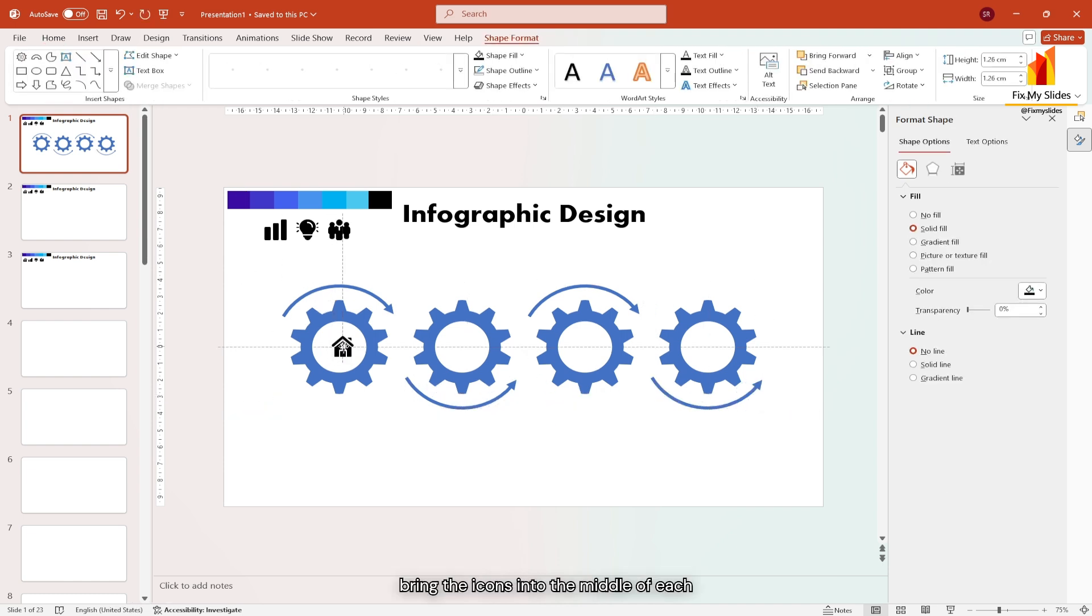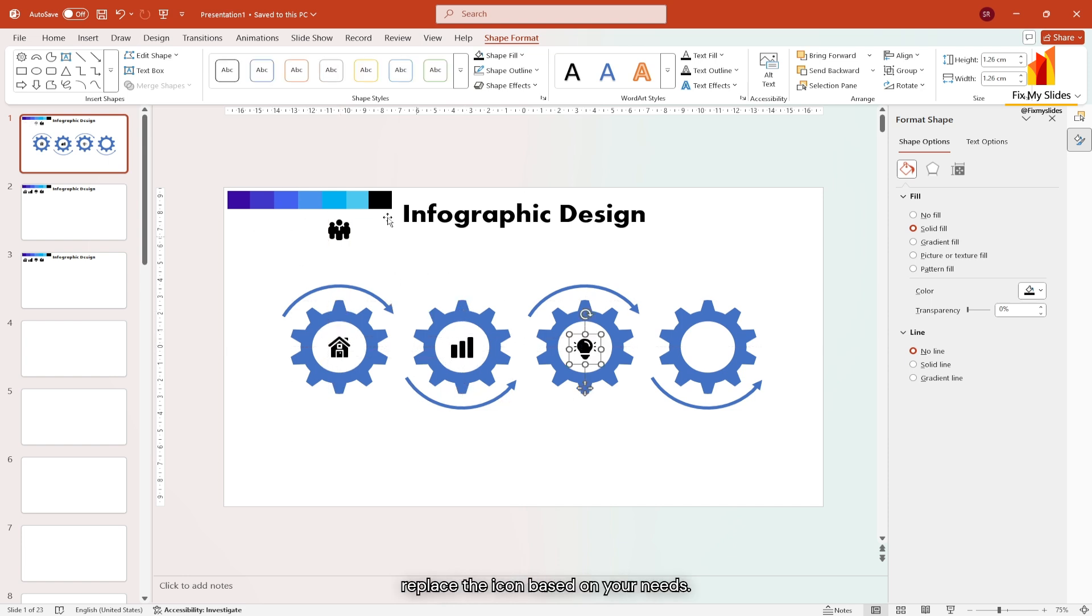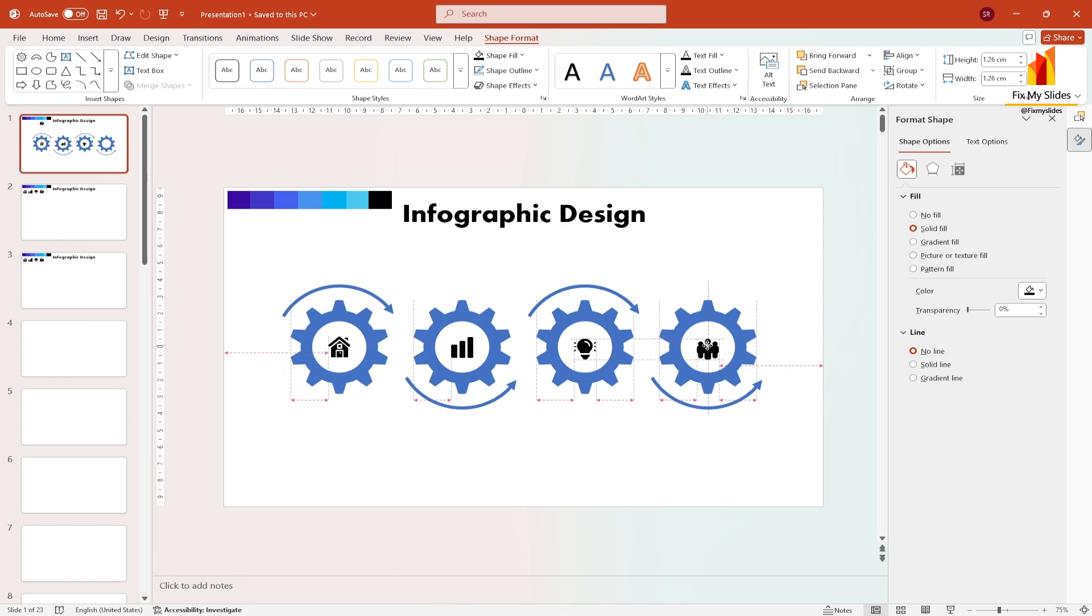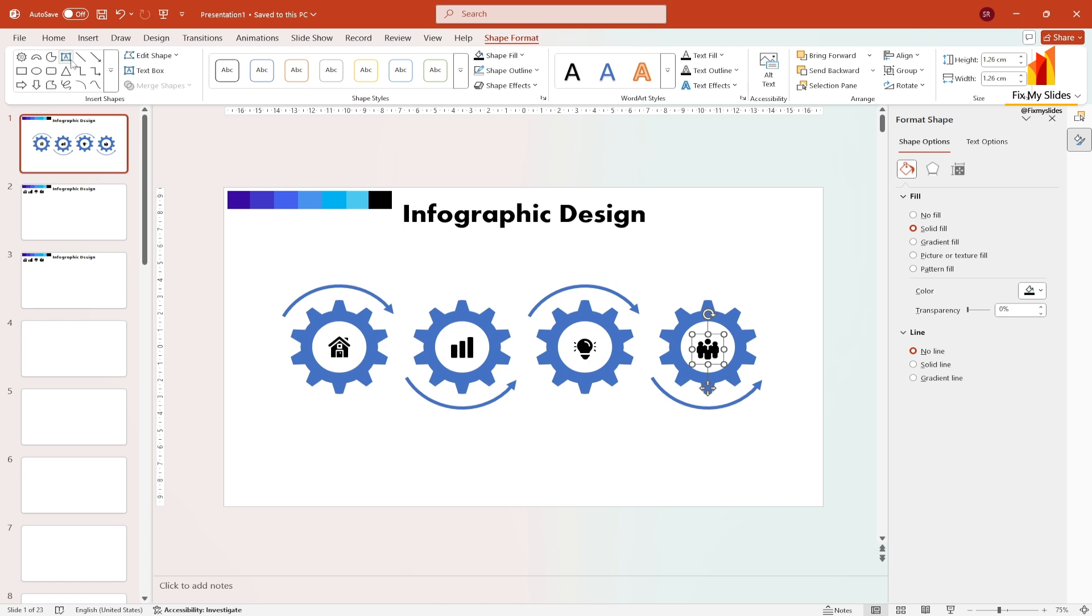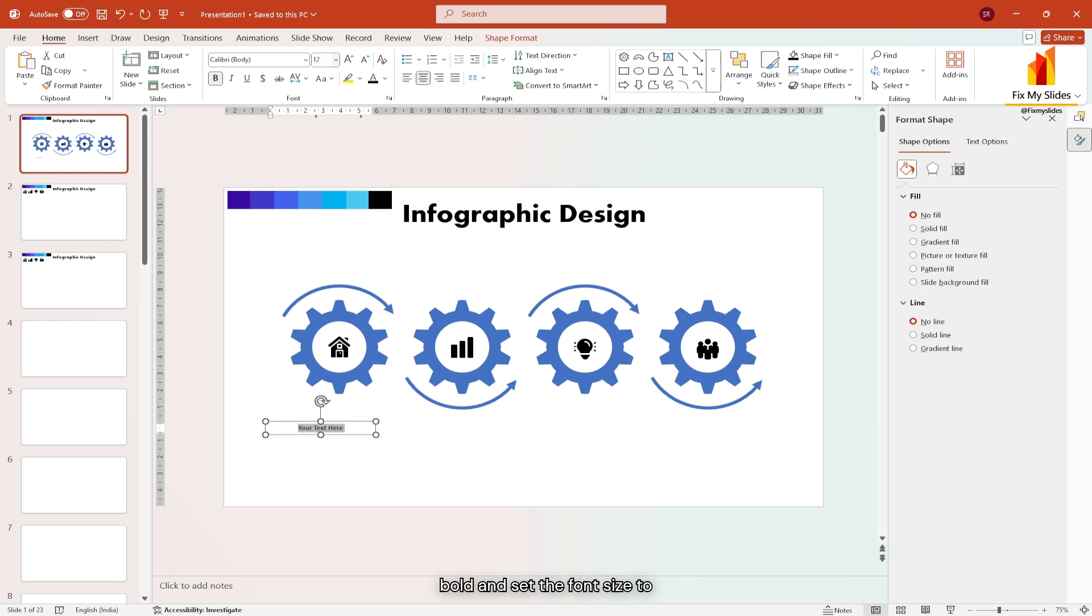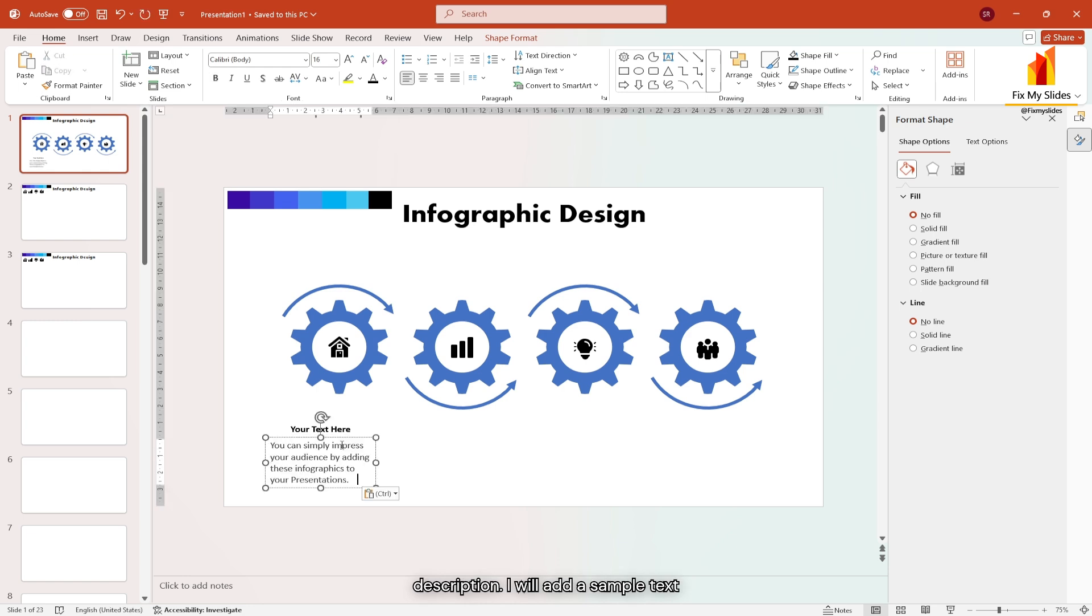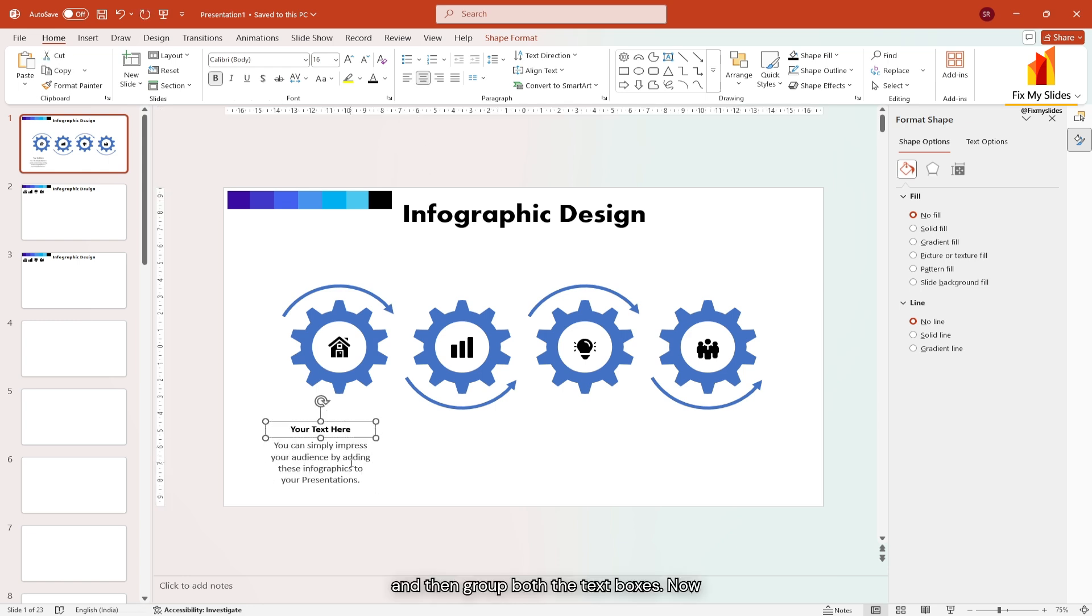Now bring the icons into the middle of each gear. You may customize or replace the icon based on your needs. Now it's time to add text. Insert a text box for the subheading, align the text to the center, make it bold and set the font size to 16. Duplicate the text box for the description. I will add a sample text and then group both the text boxes.